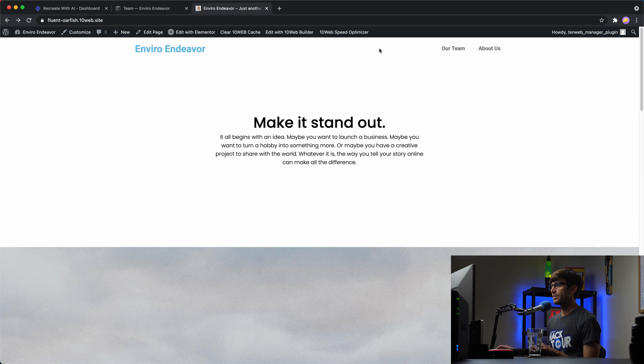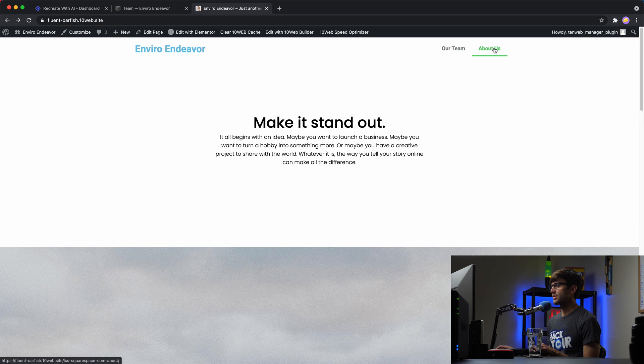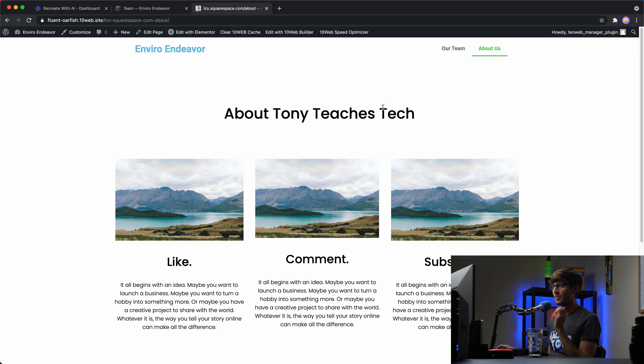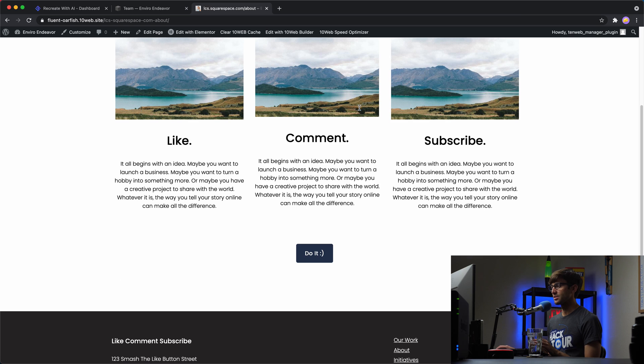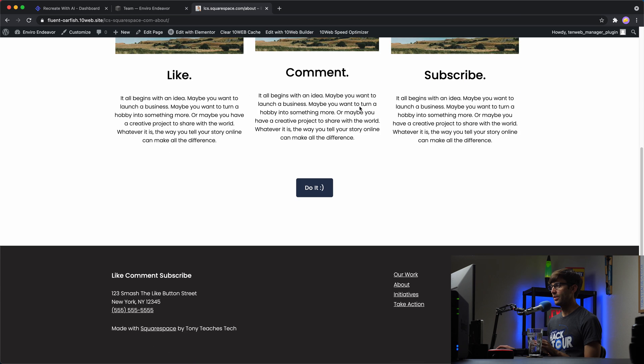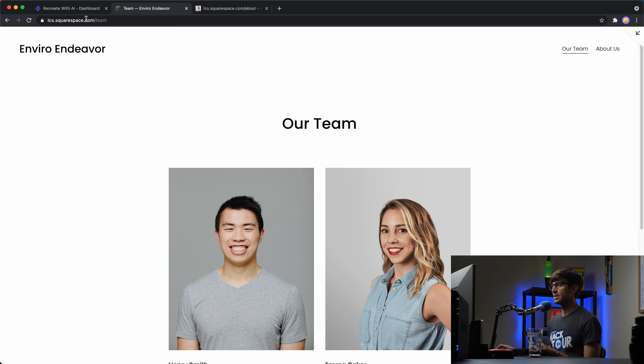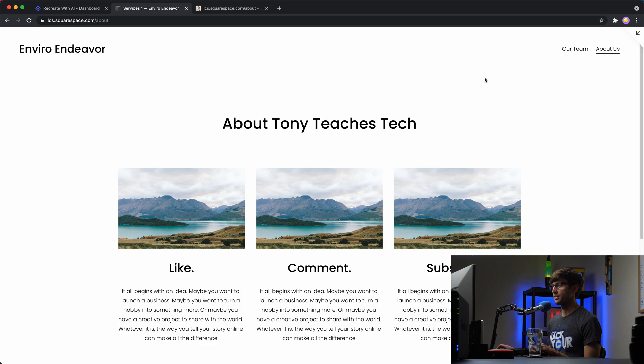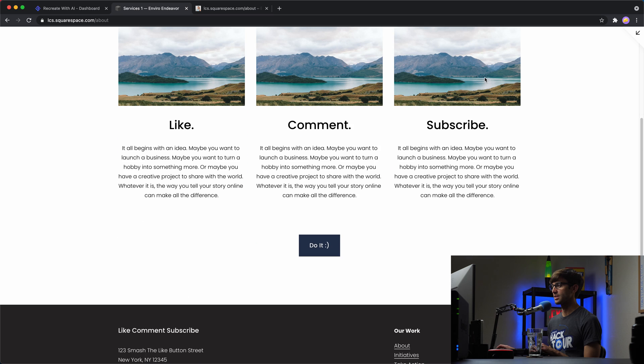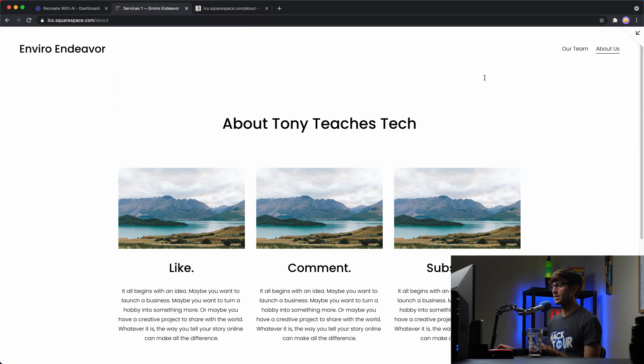And then I forgot to do the header on that. So let's go to the about us page. That's what the WordPress site looks like. And this is what the Squarespace about us site looks like, page looks like.